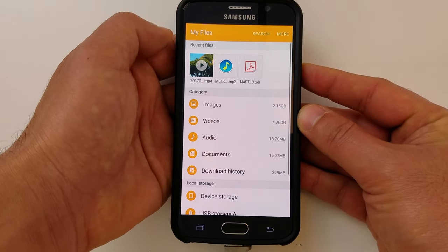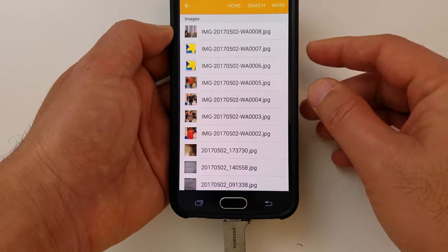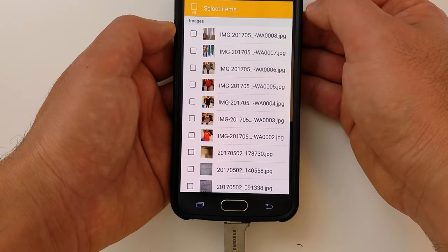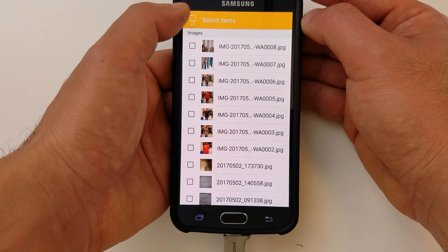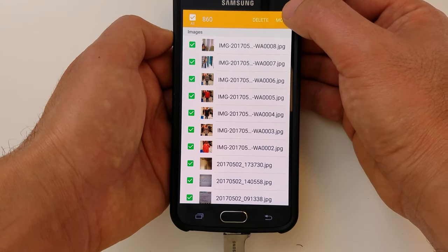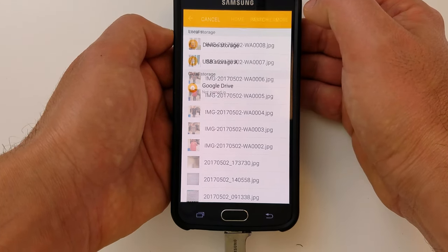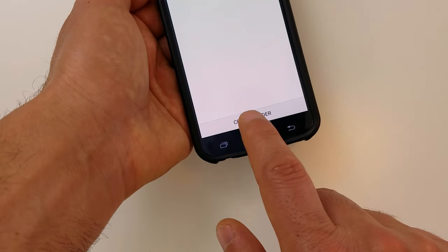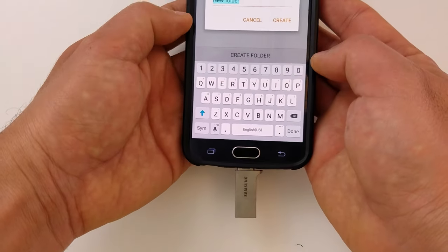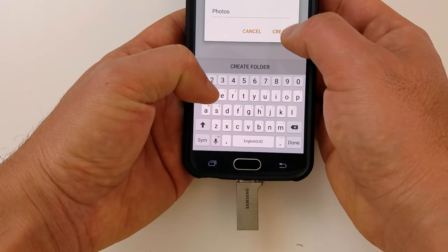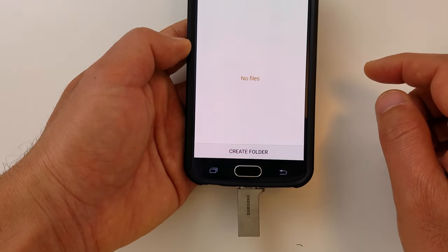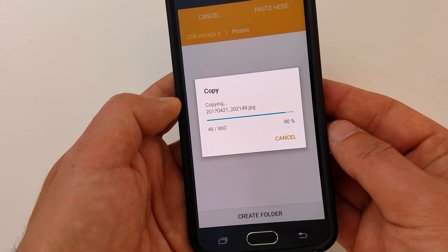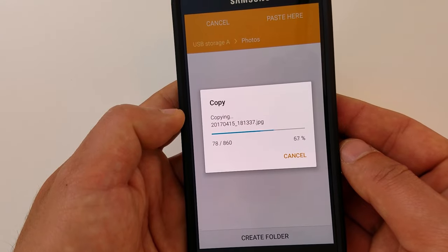So what I'm gonna do is go to my Images folder, hit More then Edit. I'm going to select all of my items, then hit More again and say Copy. Now I can go into the USB storage, create a new folder and call it Photos, navigate to that folder, and paste here.